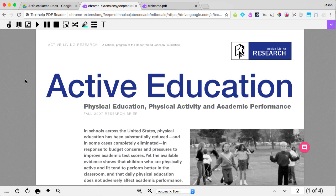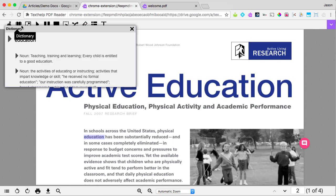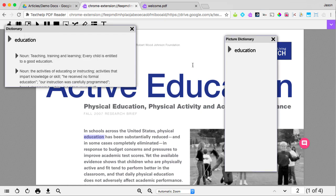To get a definition or picture definition, just highlight the word and click the Dictionary or Picture Dictionary icon. Note that you can also have definitions read aloud.